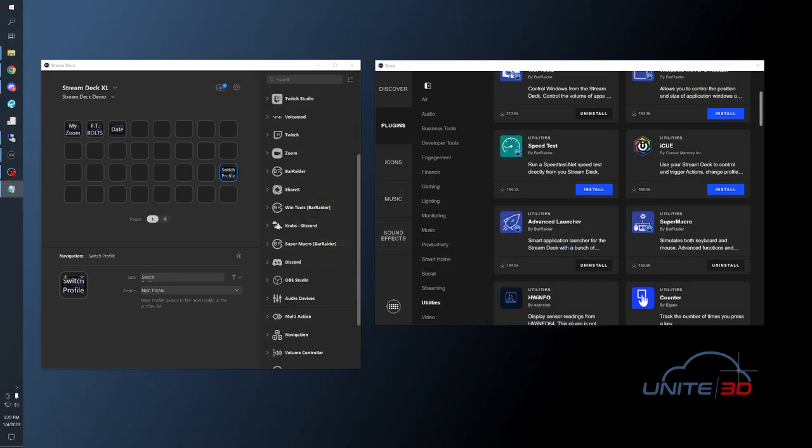Welcome back guys. Sorry for the long break. I've been sick for a couple weeks and my voice is still a bit off, but I didn't want to wait any longer to show you some more things you can do with the Elgato Stream Deck.